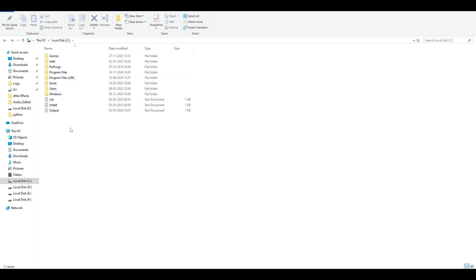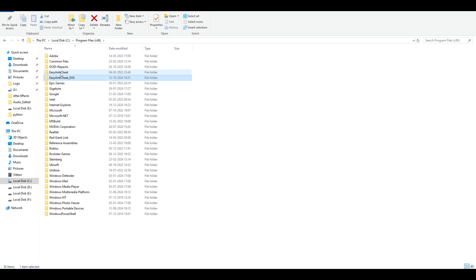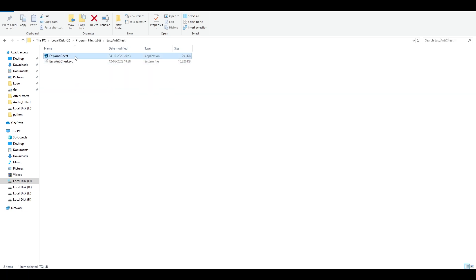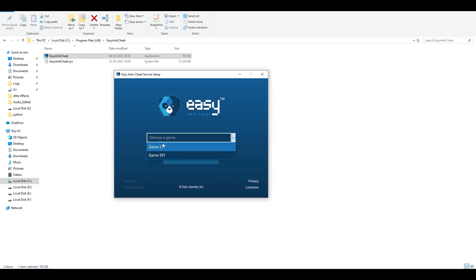Go to Easy Anti-Cheat, not the EOS, just the Easy Anti-Cheat. Double click and open it. Find the application and open it. Now you have to choose the game. Both games have different codes, so I have only two games installed which use Easy Anti-Cheat. I'm going to choose this and simply click on Repair Service. You can uninstall it as well, then install again, and try the game to see if that helps.